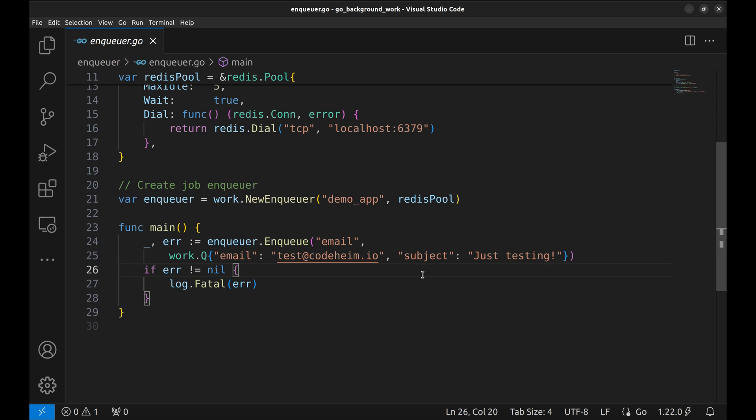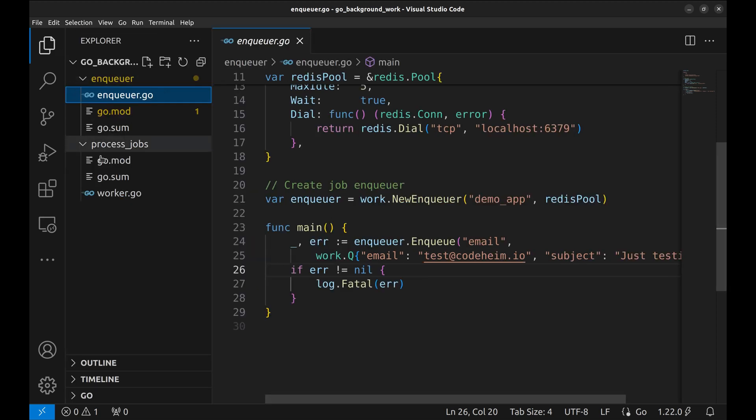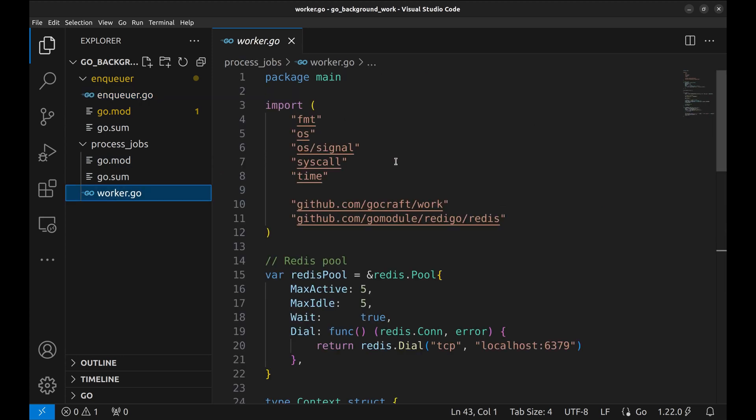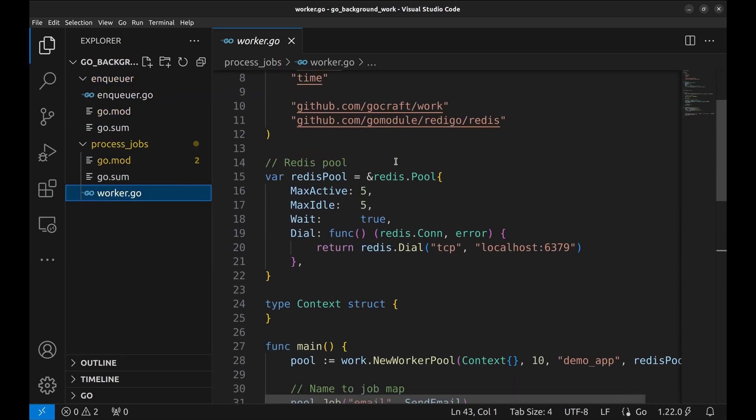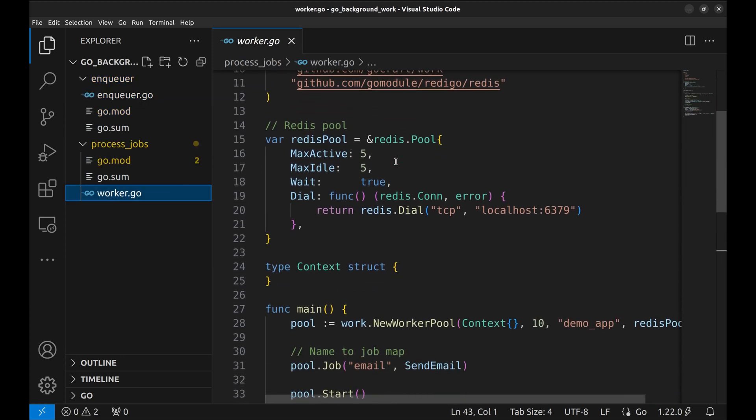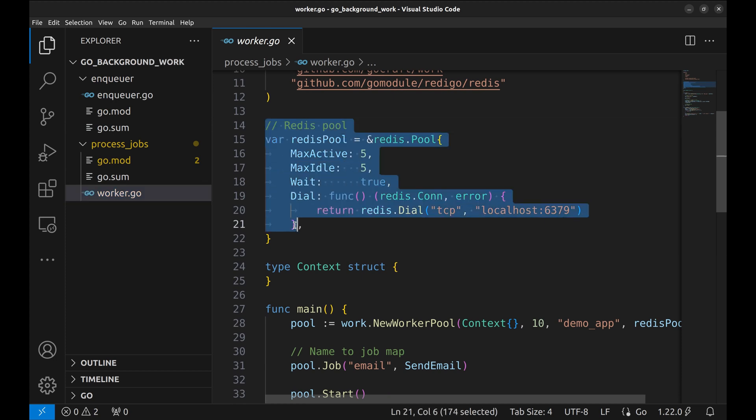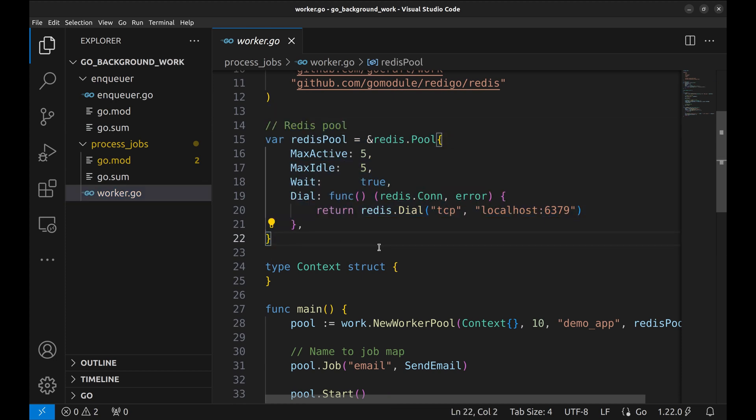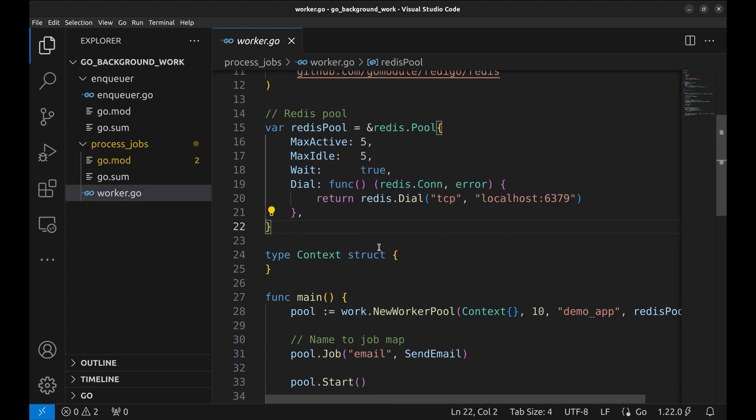Now let's take a look at the application that processes the jobs in a separate process space. We create a Redis pool here too. This is required to pick jobs from the queue.